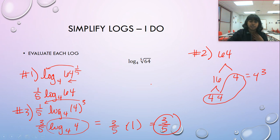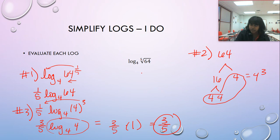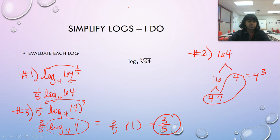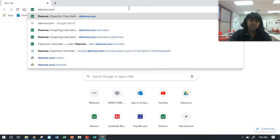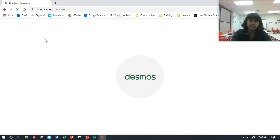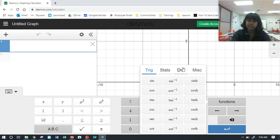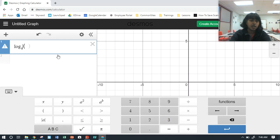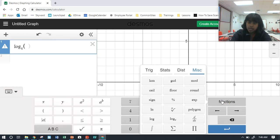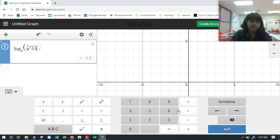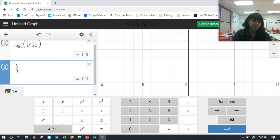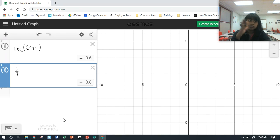We can confirm this: plugging the original value into a calculator gives 0.6, and three divided by five is also 0.6. To check on Desmos, go to desmos.com/calculator — there are buttons at the bottom. Under 'Functions' then 'Miscellaneous,' you can find log base. Log base four of the fifth root of 64 gives 0.6. And three divided by five — since fifths are 0.2 — is also 0.6. Same answer!